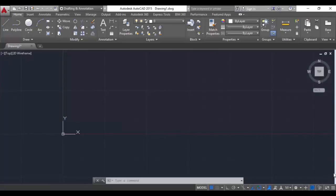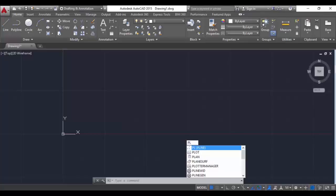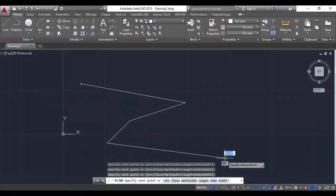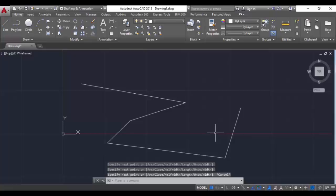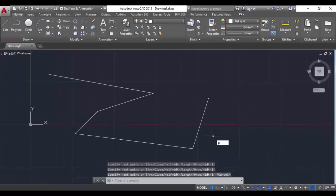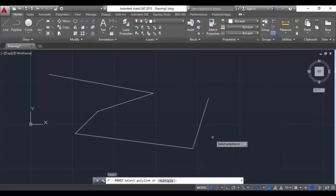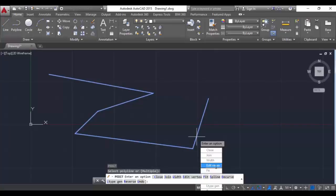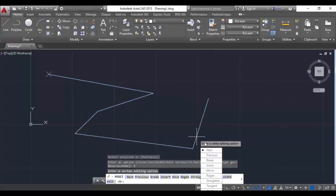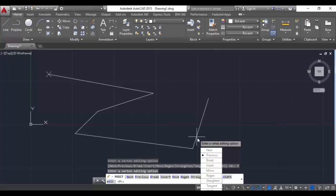Now we are going to see the edit vertex option in the polyline command. For that we have to draw a polyline first - the command is PL. Type PL, draw a polyline, and hit escape. Now the polyline edit command can be accessed with PE. Hit PE, hit enter, select the polyline, and we will see the edit vertex option. Click on edit vertex and you can see a cross mark - that is the vertex. When I click previous or next, it goes to the previous or next vertex.